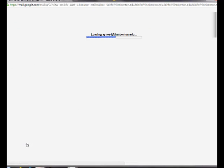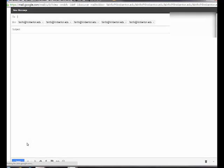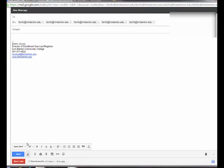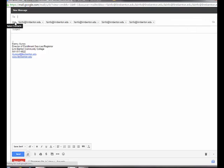It will bring up the window and you'll be blind copying all the students. You'll need to put one address, maybe your email address in there, but all students will be blind copied and you'll be sending out an email to all the students in a class.